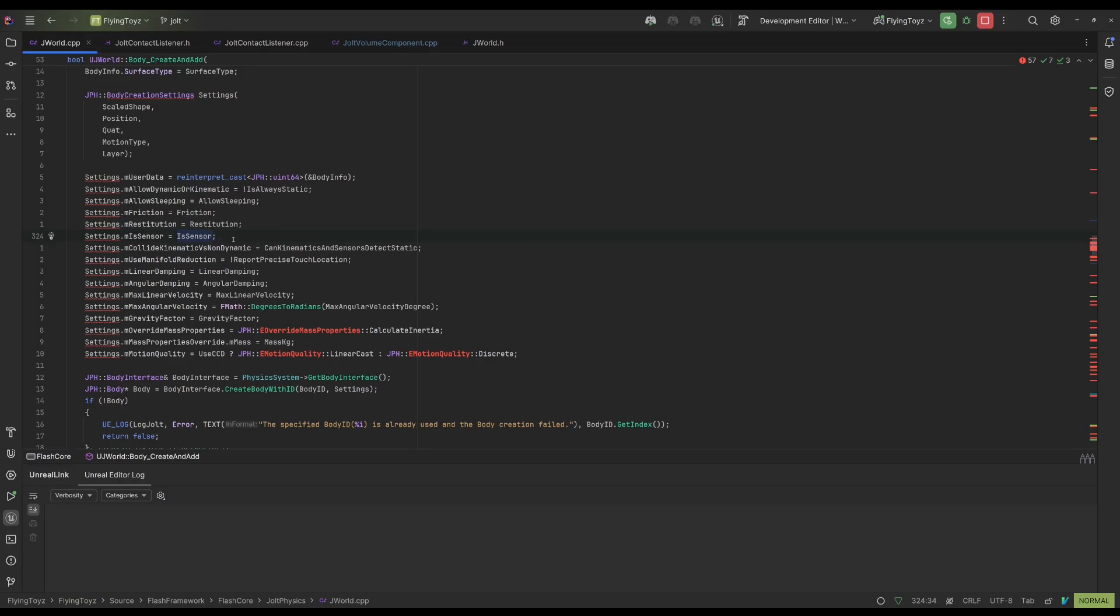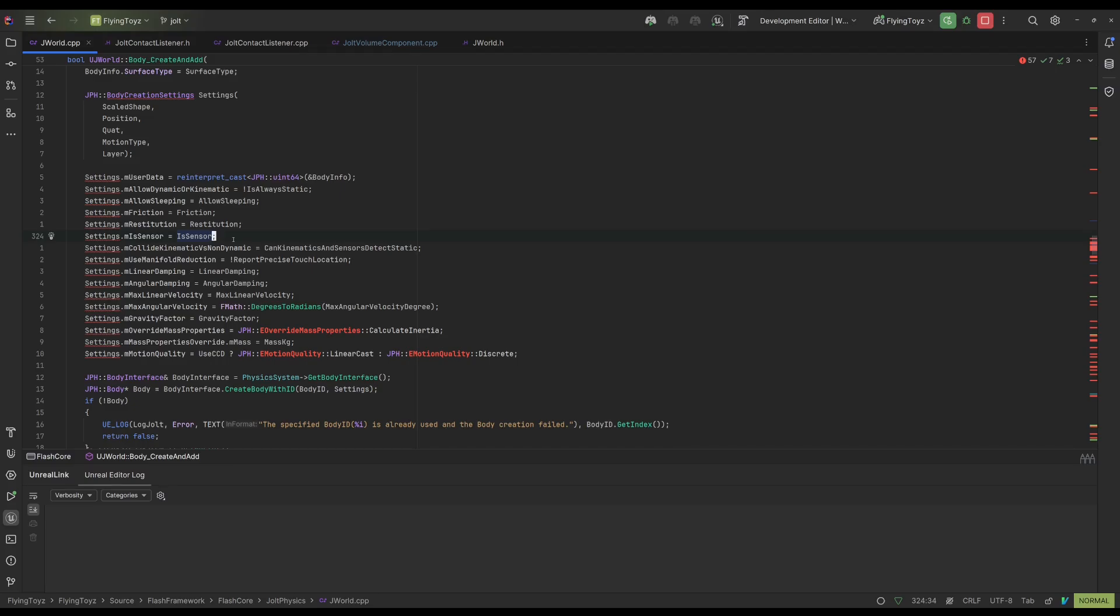Usually inside game engines you have two types of events: the event begin overlap and event end overlap. These two events are not handled by Jolt directly. The only thing that Jolt does is emit events when contacts are generated. So it's up to you to read those contacts and make sure to correctly broadcast those two events.